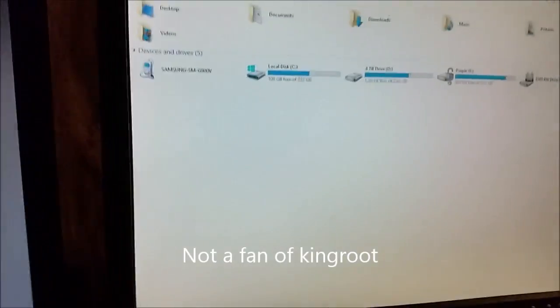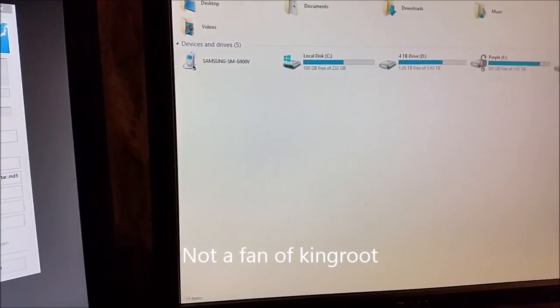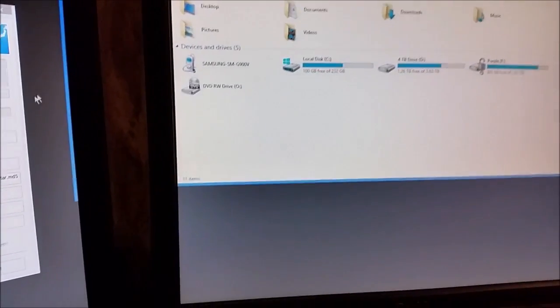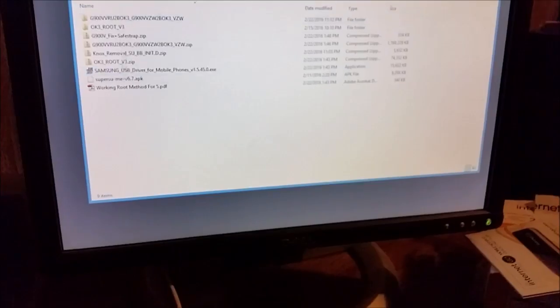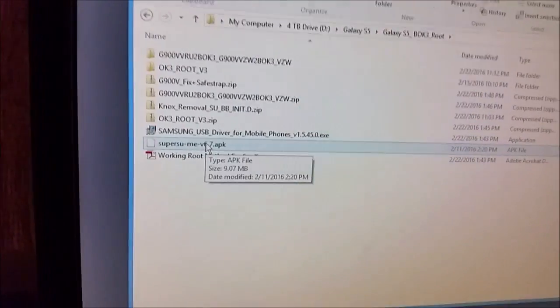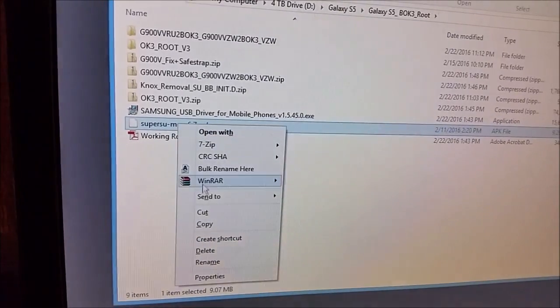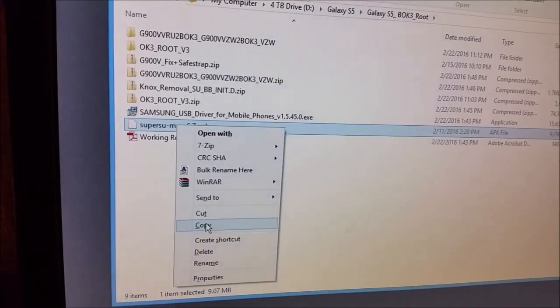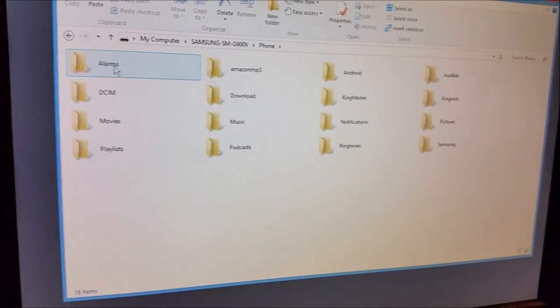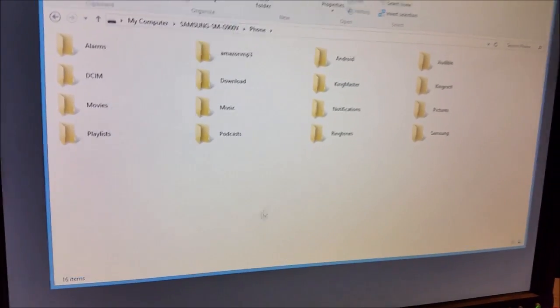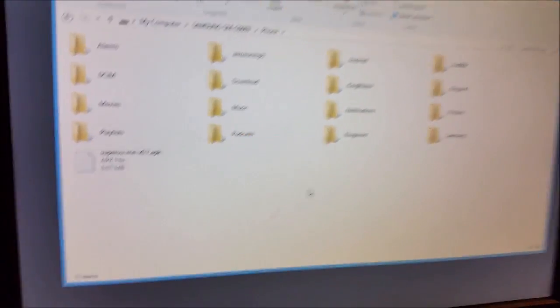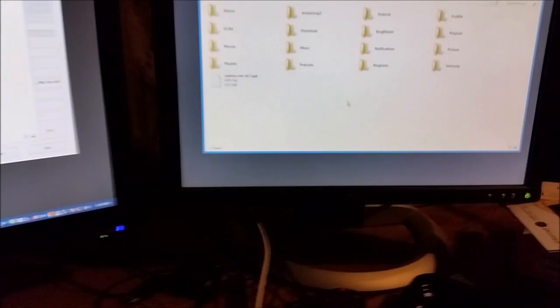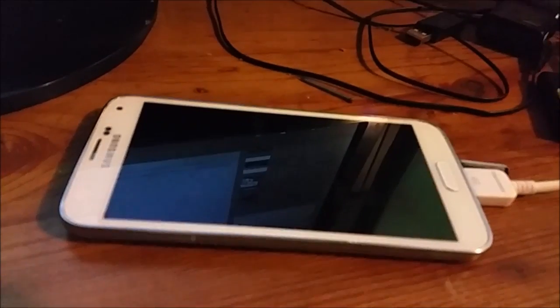Alright, I'm not a fan of KingRoot. So I am going to copy the SuperSU Me 6.7 because I like SuperSU Me 6.7. Copy it to my phone, right there. Alright.